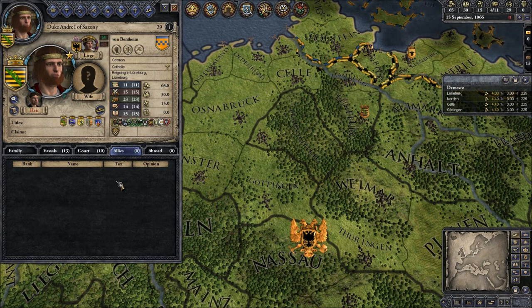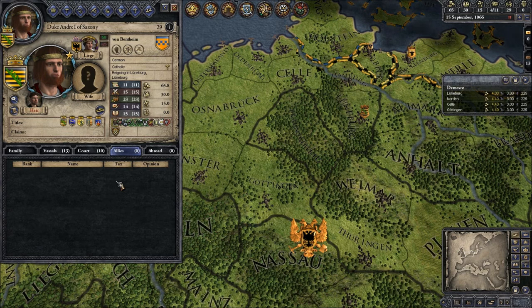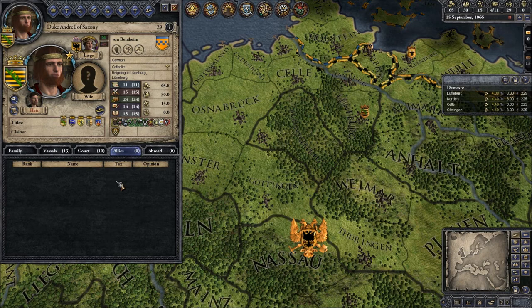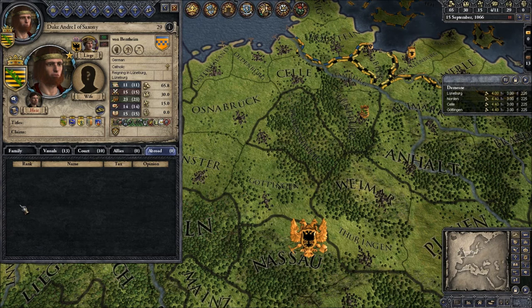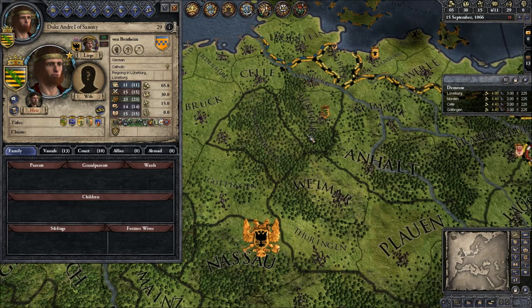Also if I like marry the daughter of the Duke of Bavaria, he will become my ally as well. If that wife dies, our alliance will end — that makes the alliance system very dynamic with fluctuations in allies. Abroad means the characters of your family who are currently at another court. I think that's it for the character overview.